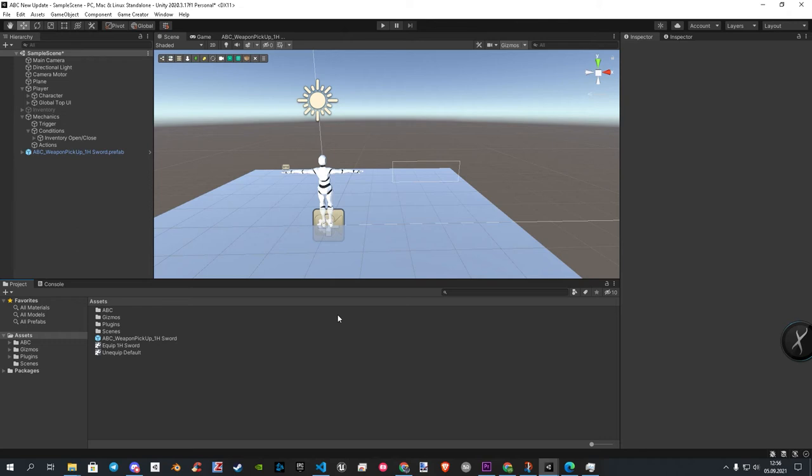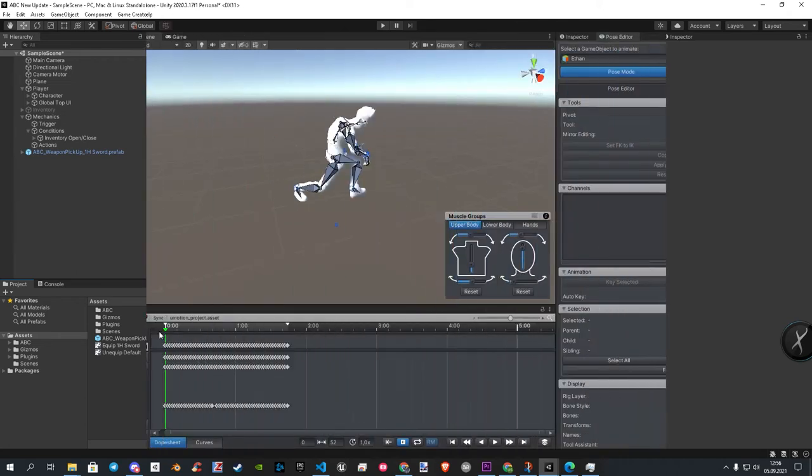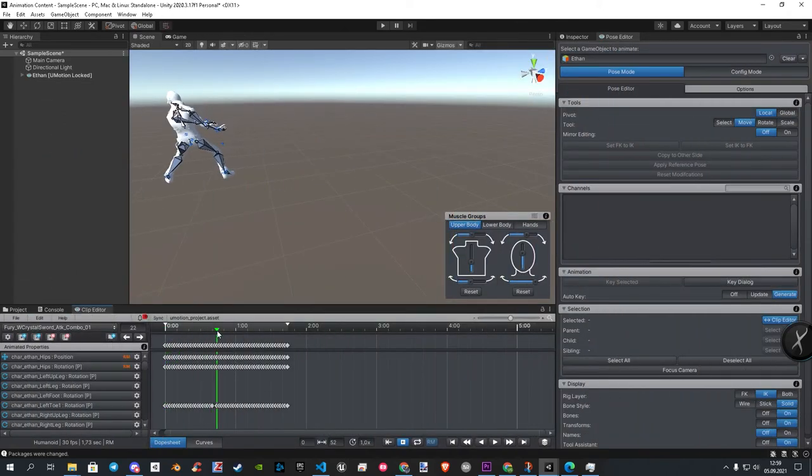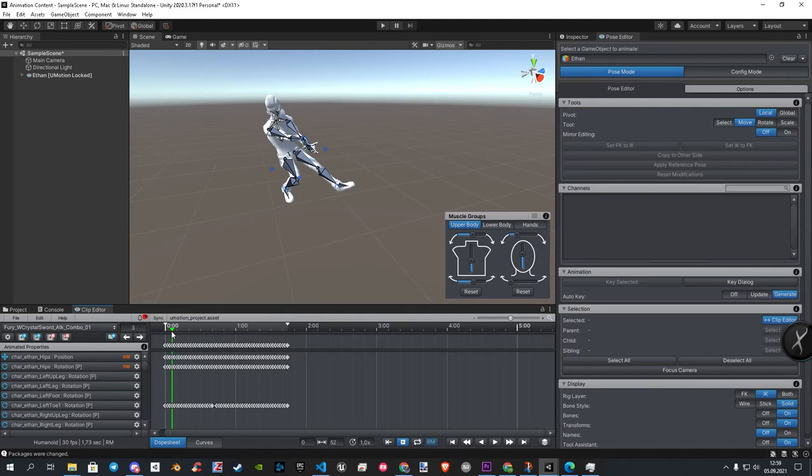But, my animations have their own setup, saved directly to the clips. So let me show you an example from my animation project.